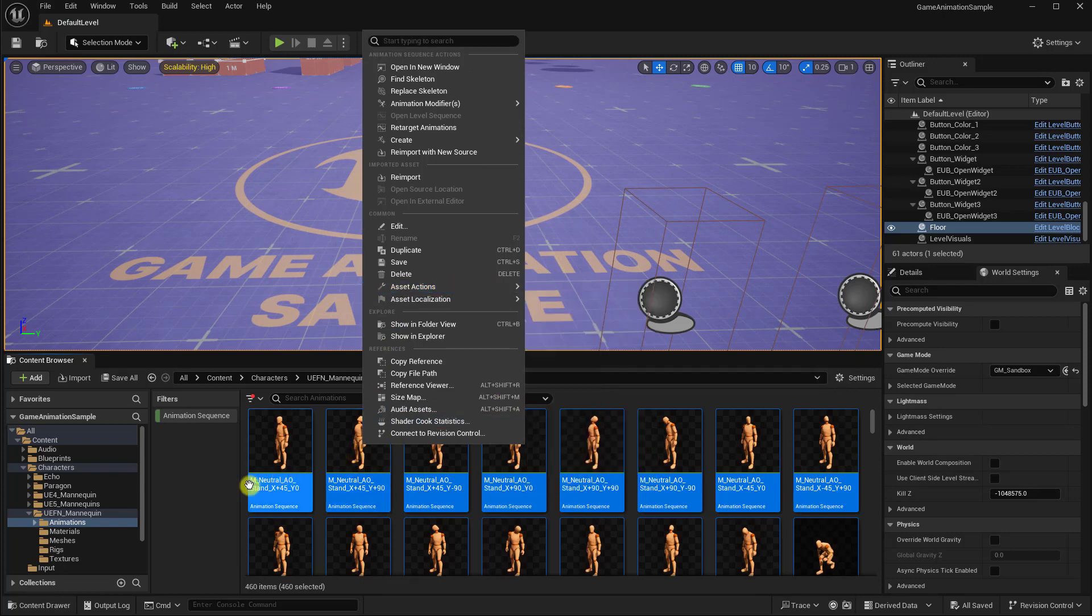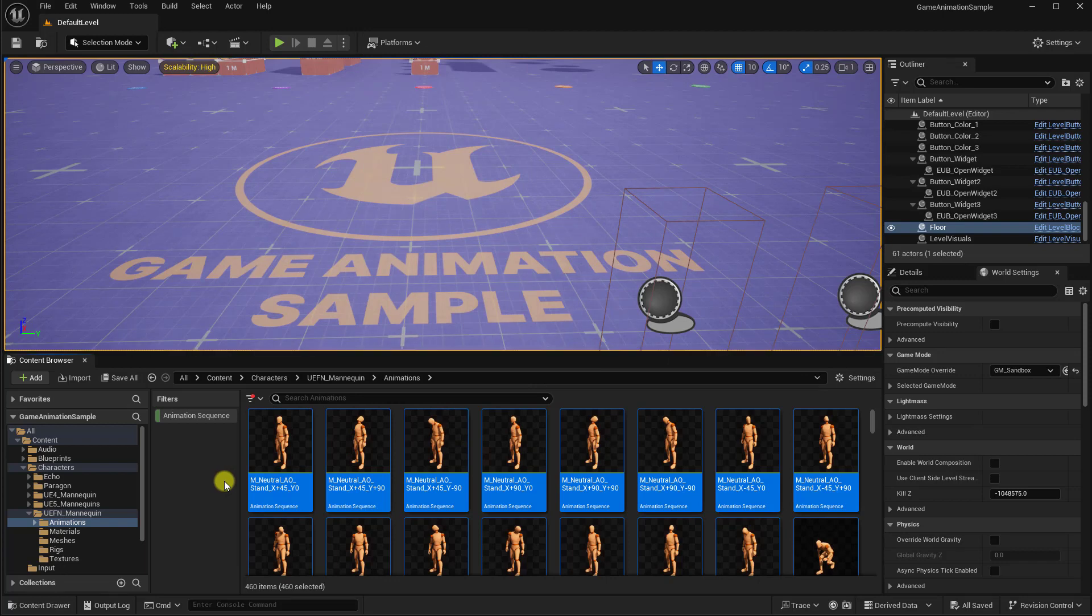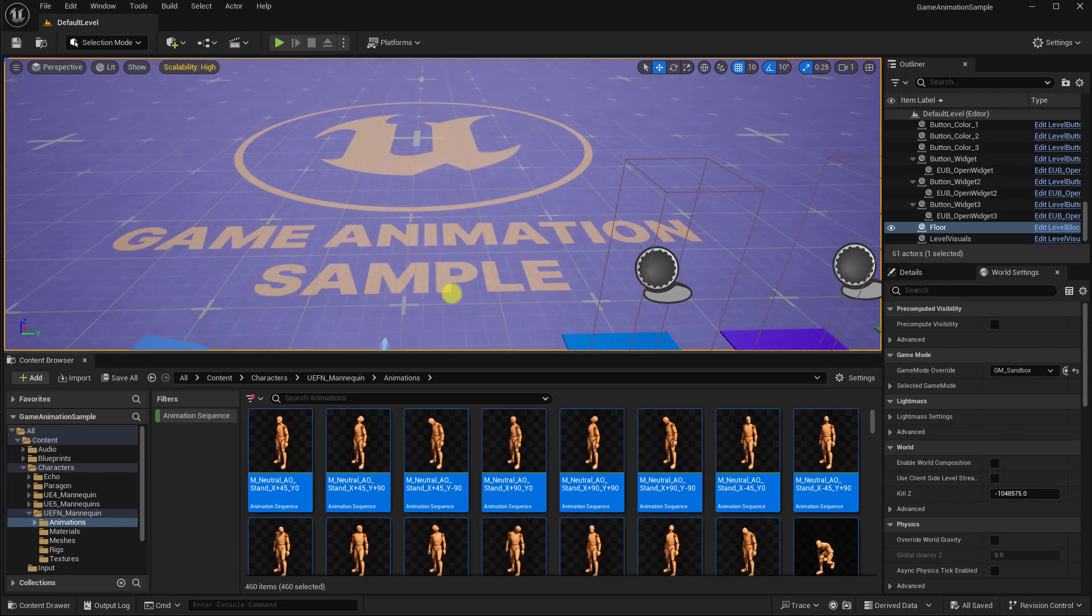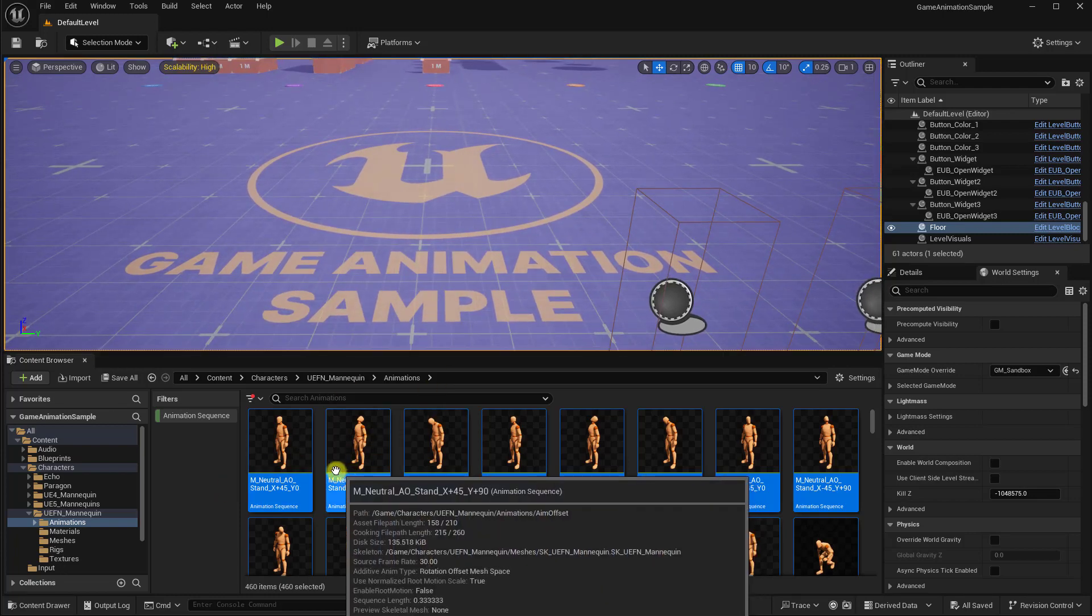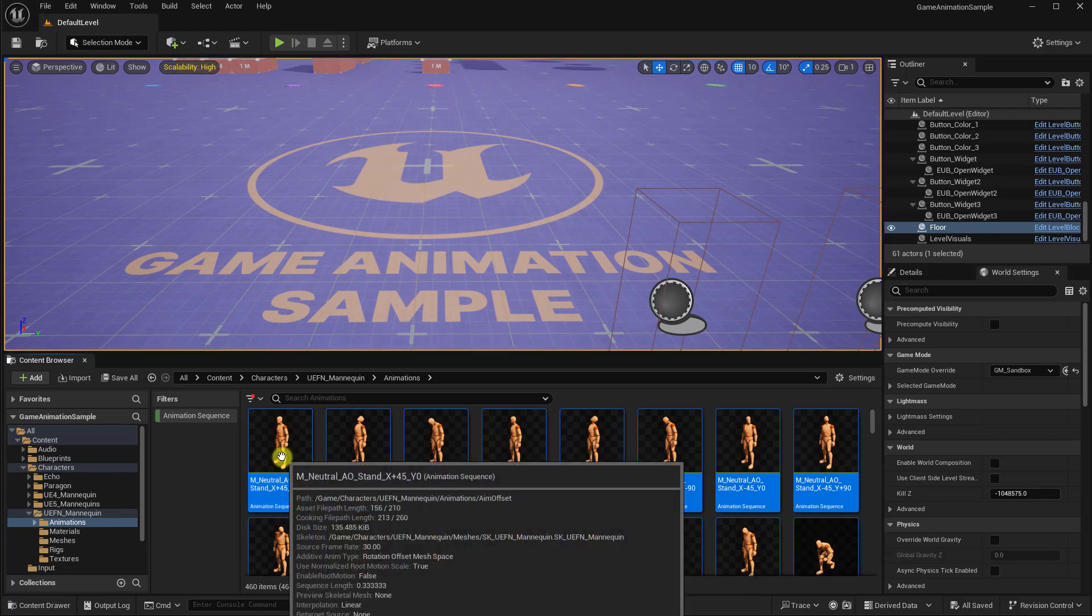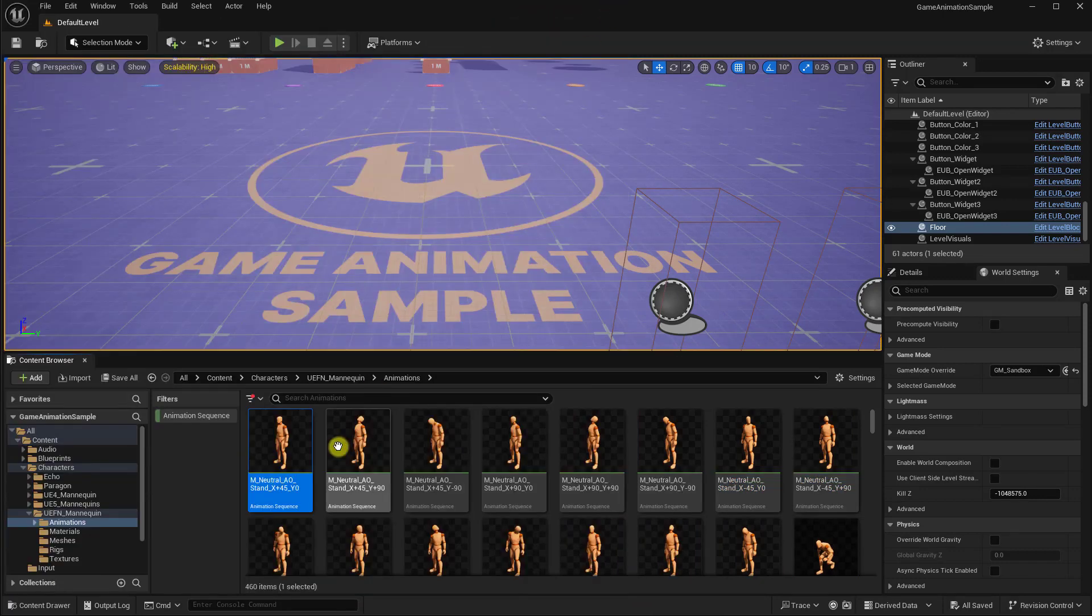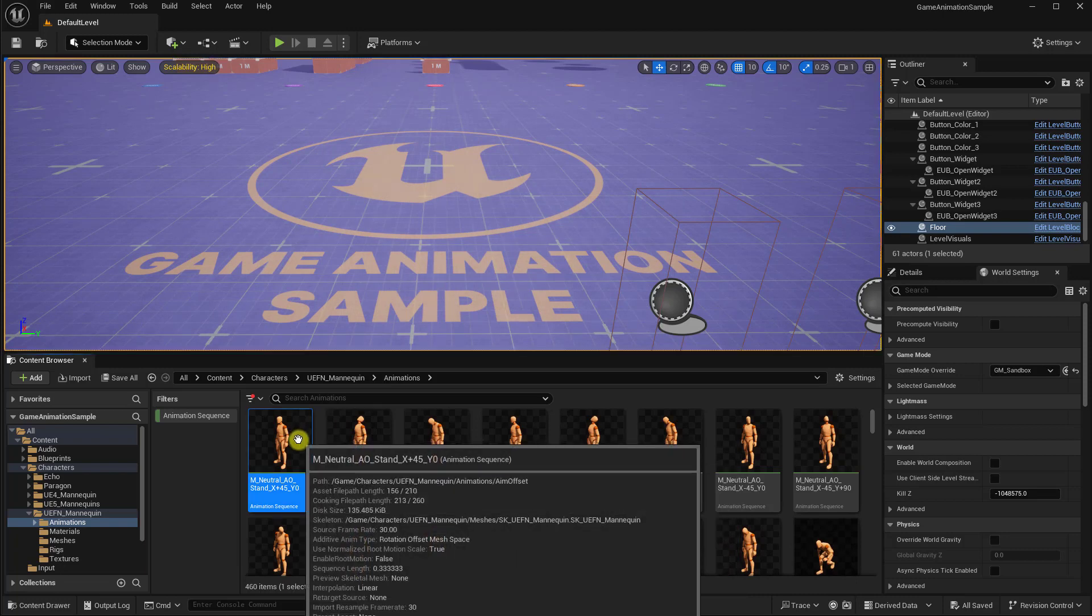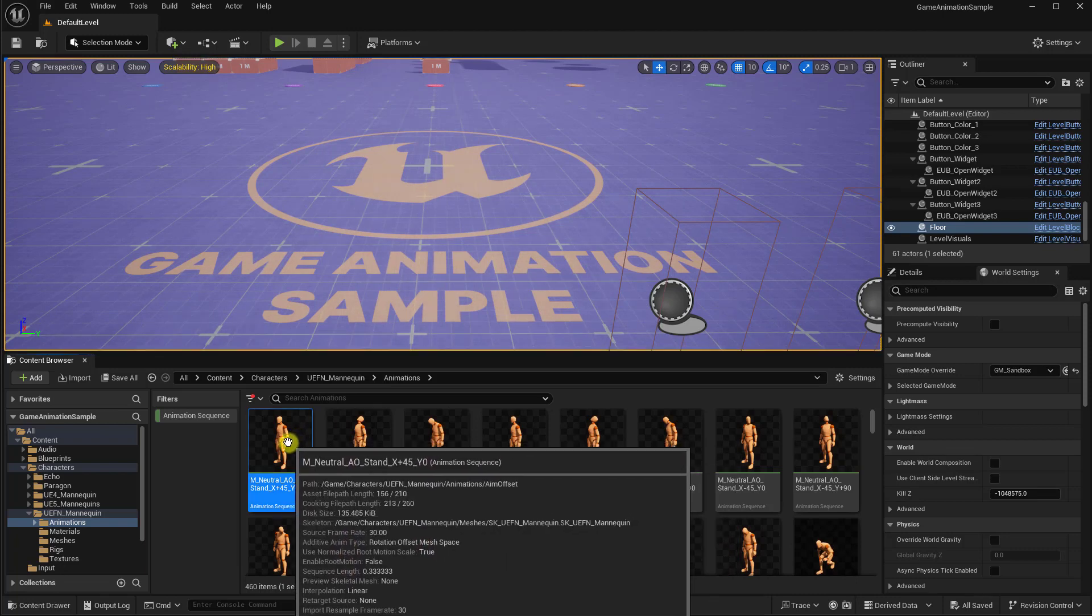That's what you're going to do for all the animation packs that you would purchase like on the Unreal Marketplace, for example. Now, for this game animation sample that was just released, there is one extra step. These animations use the Fortnite mannequin. We want to convert these to use one of the standard Unreal mannequins. And this is really easy.